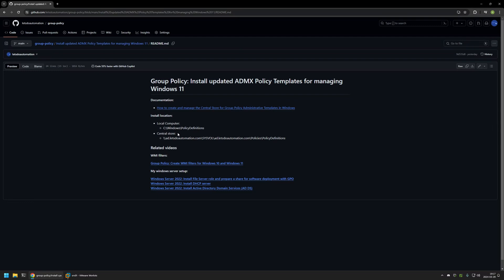Long story short, installing policies locally on a computer or server is good enough if you're managing all your policies on a single server or workstation. The central store is better when you're managing group policies on multiple servers or workstations. In this video I will focus only on the central store.